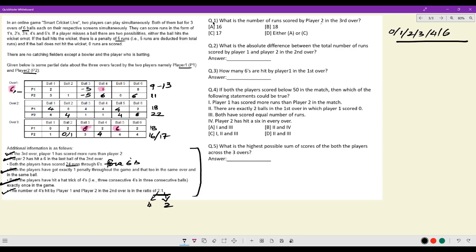Question one: What is the number of runs scored by player two in the third over? Player two can score either 16 or 17 runs, so the answer is option D. Question two: What is the absolute difference between total runs scored by player one and player two in the second over? Player one scored 18, player two scored 22, so the absolute difference is four.